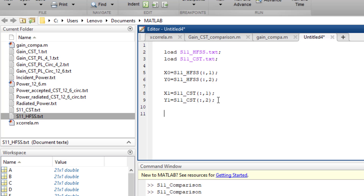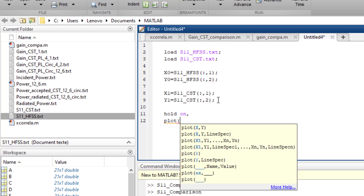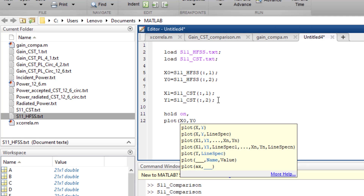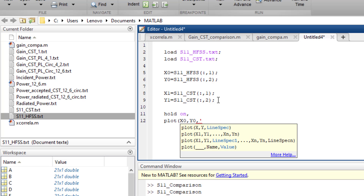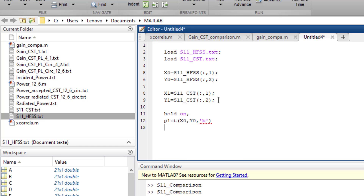Now I plot the results together. I use the hold on command, which allows me to compile multiple curves in the same figure. Then I write: plot(x0, y0, 'b') to plot the HFSS curve in blue. For the CST result I write: plot(x1, y1, 'r') choosing a red color for the second curve.